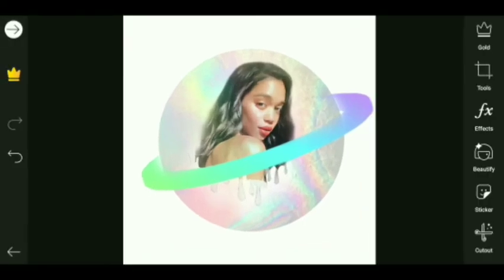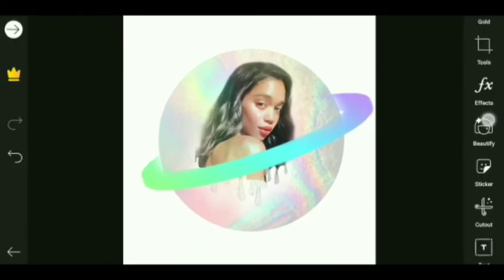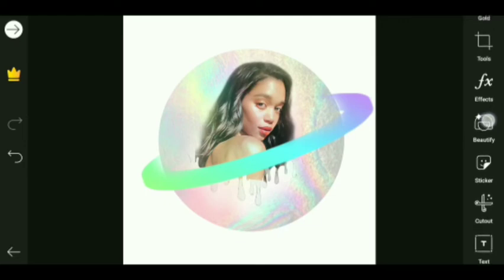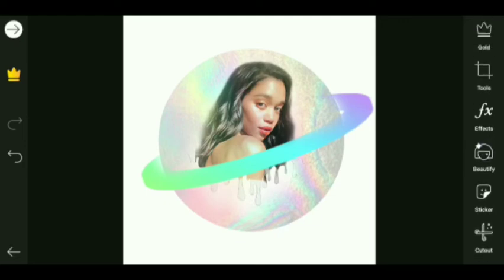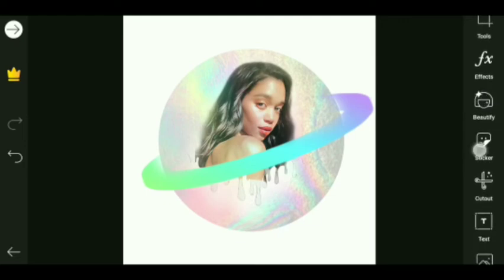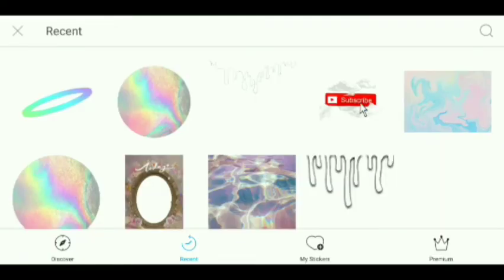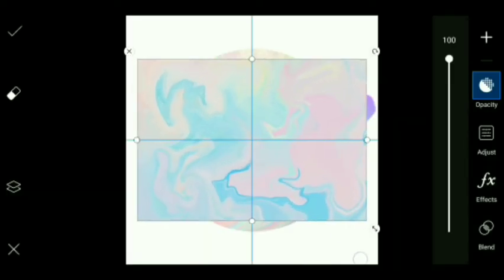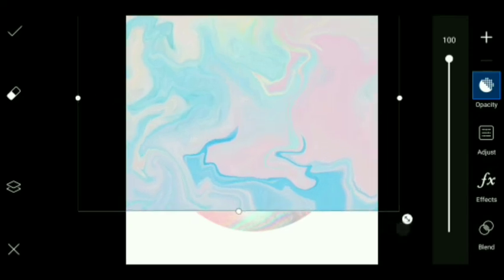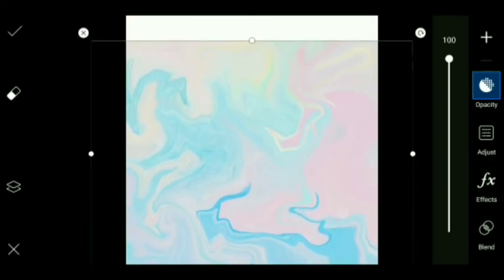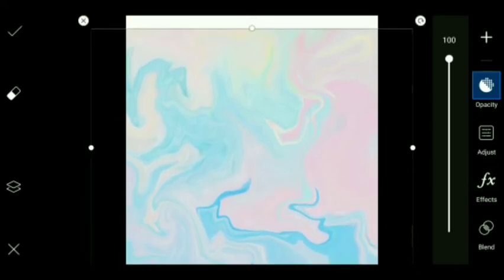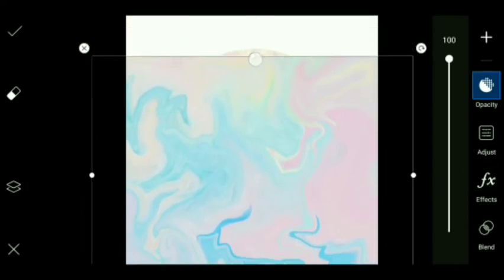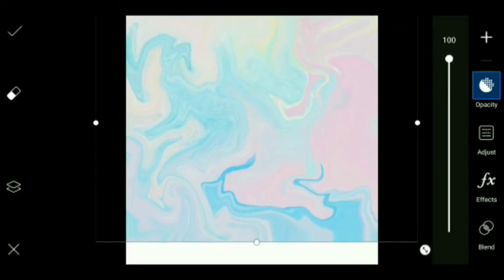Then we will select the Sticker option again for a proper holographic background. We will search for holographic background and select the one which we like. Then we are going to expand it so that it will be adjusted to our photo.